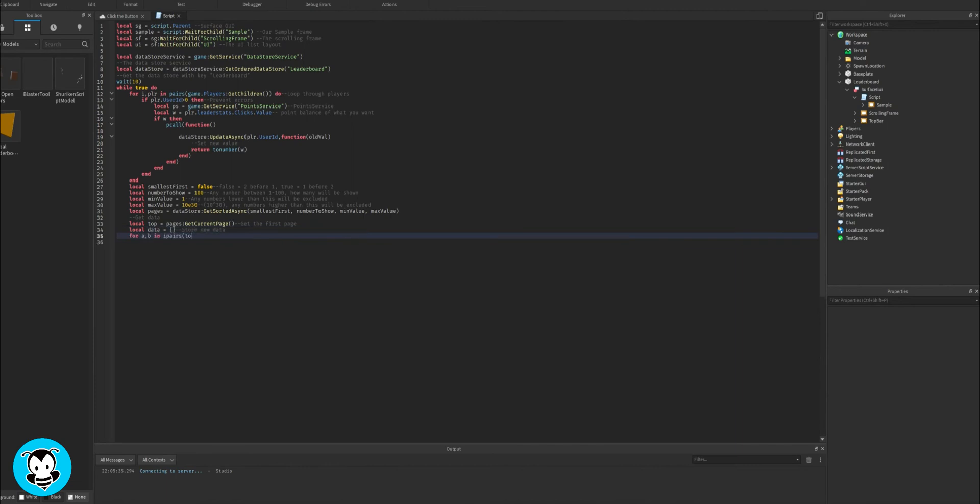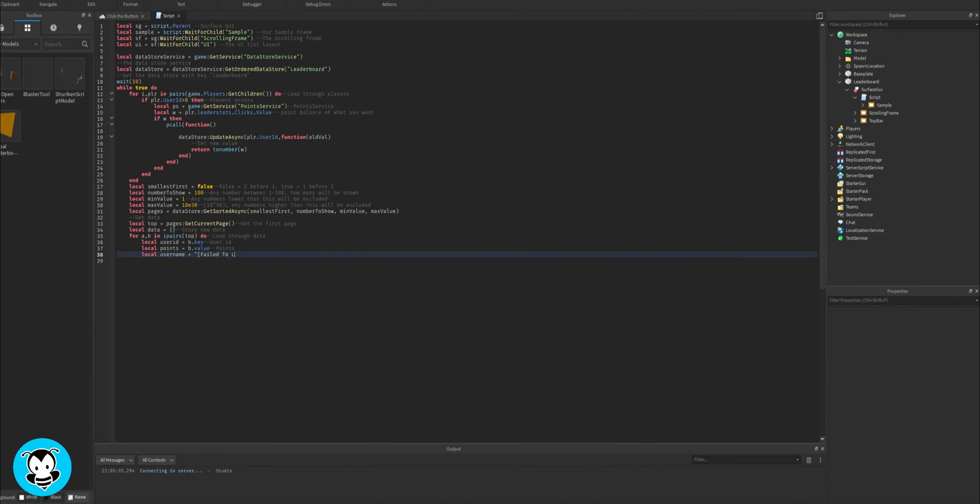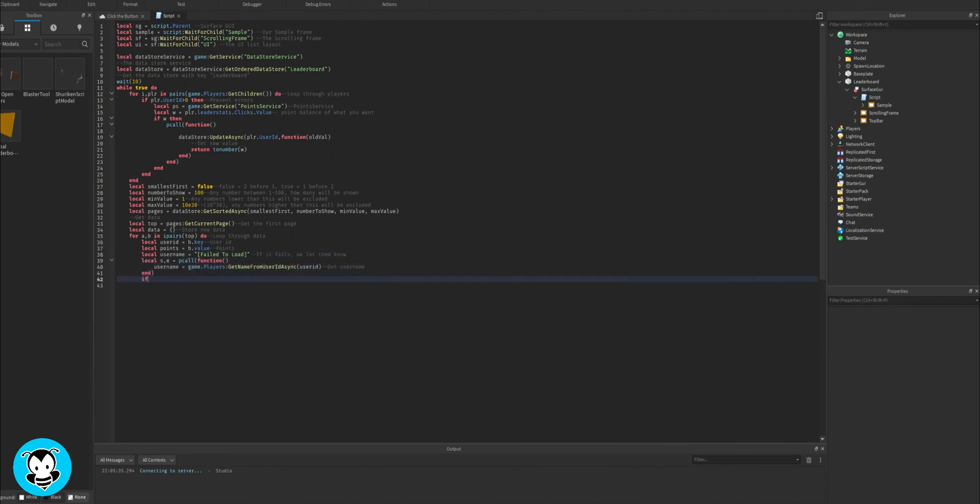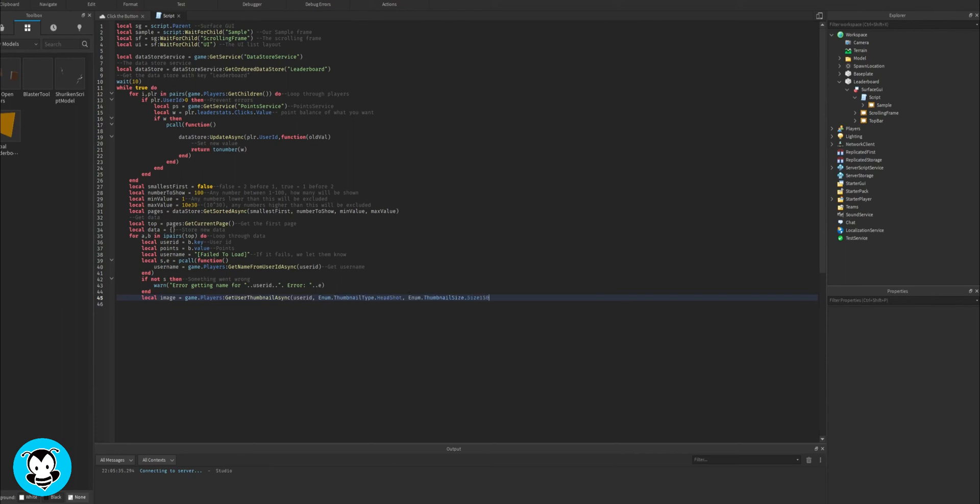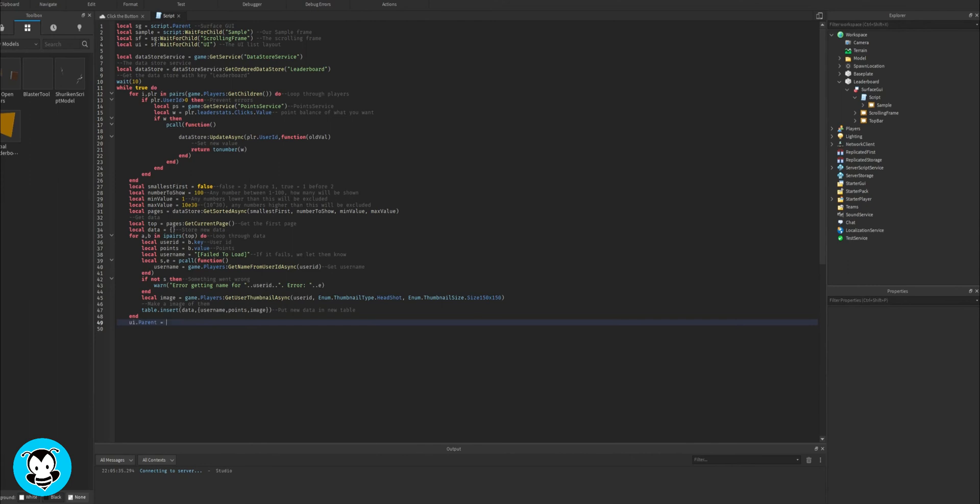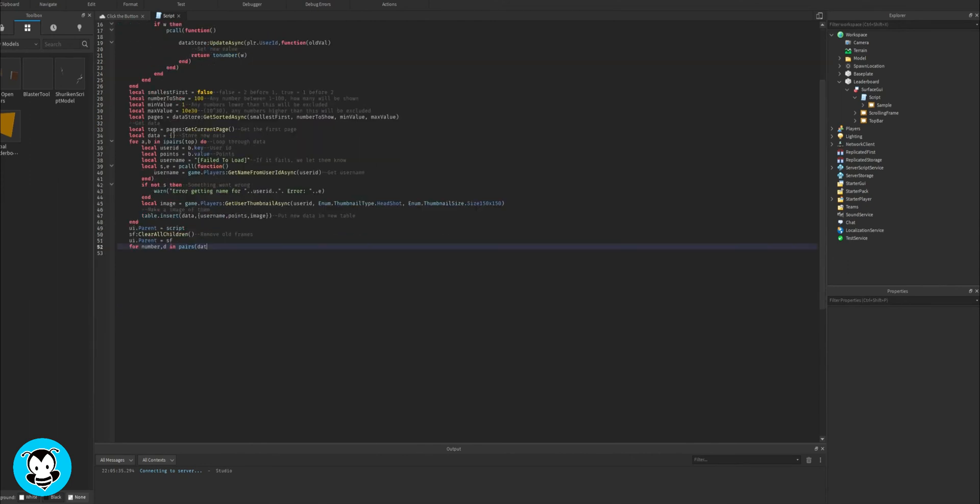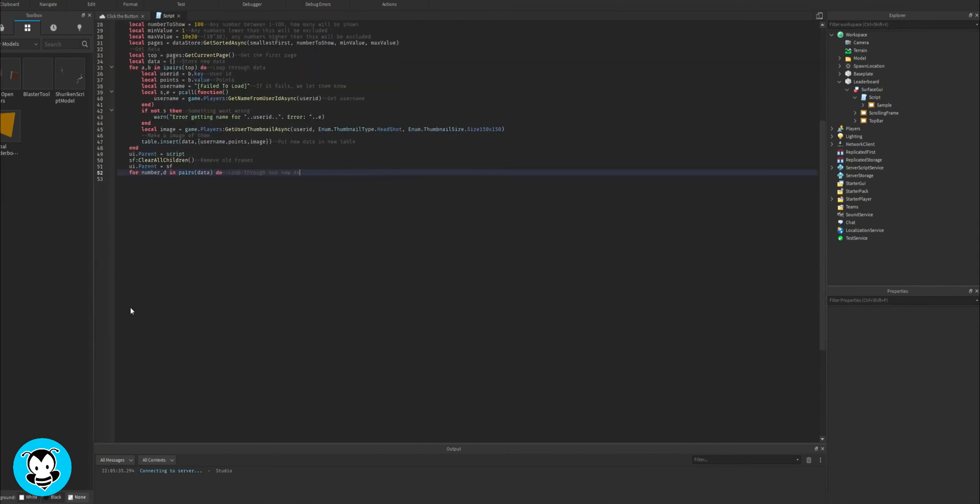And then we're going to set it to show 100 numbers, so 100 ranks. The minimum value is rank number one, and then the max value is rank 100. And then once that's all done, we're just going to organize our data and set the image of our player who makes it on our leaderboard. And now all we have to do is organize all of our data that we collected and display it onto our global leaderboard.